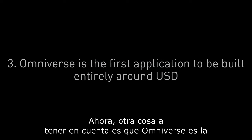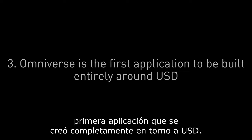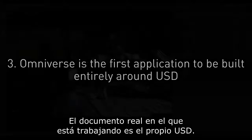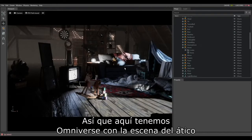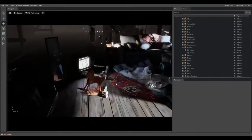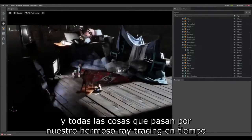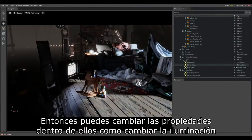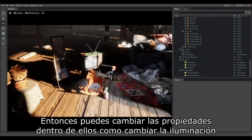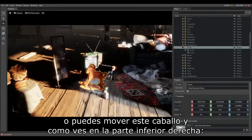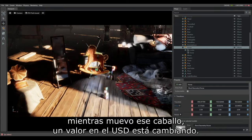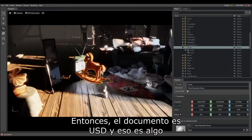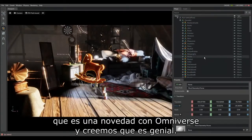Omniverse is the first application to be built entirely around USD. This is not a format for import and export — the actual document you're working on is USD itself. Here we have Omniverse with the attic scene, and all of the things going through our real-time raytracer are represented in USD, with a list of them on the right. You can change properties like lighting or move objects — as you see on the bottom right, as I move that horse, a value in the USD is changing. The document is USD, and that is something that is a first with Omniverse.